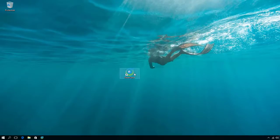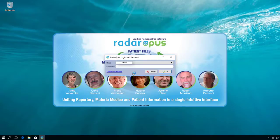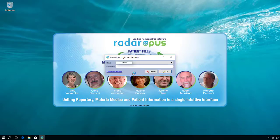I double-click here on the Radar Opus icon to start the software. Because in many countries it is now mandatory to have all software which contains patient information protected, you can create an account and have your information protected. It is not mandatory — if you do not create an account within 30 days it will be skipped. Let's login and continue.